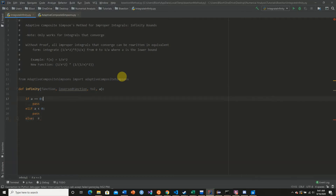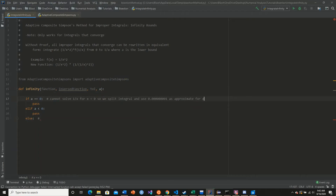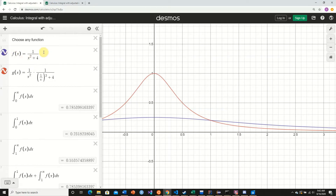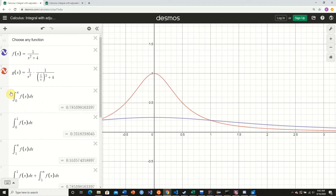In the first case where a equals 0: we cannot solve 1/x for x = 0, so we split the integral and use 0.0000001 as an approximation for 0. The reason is that whenever we take the integrand of our new function, the upper bound is 1 divided by the lower bound. If the lower bound is 0, we can't take the integrand. So we break our integral into two parts.